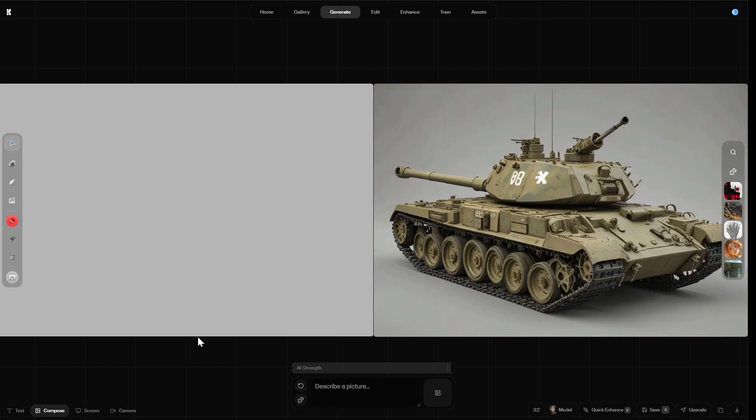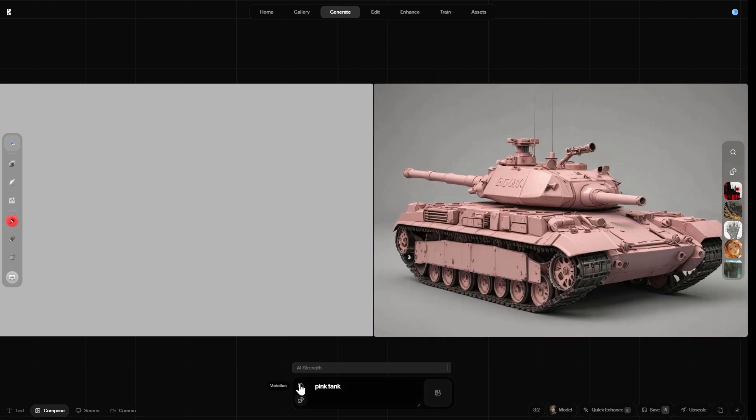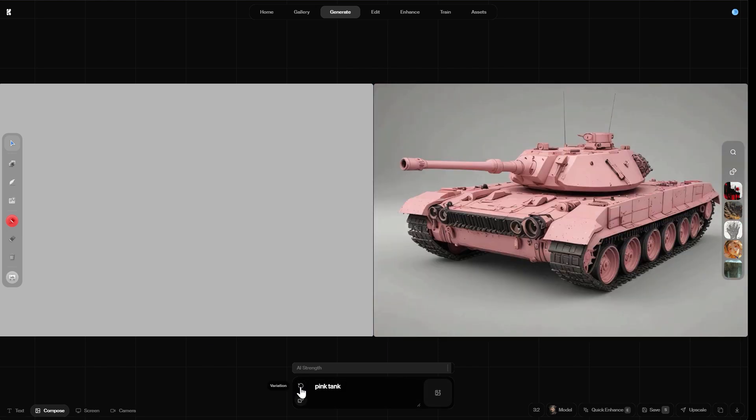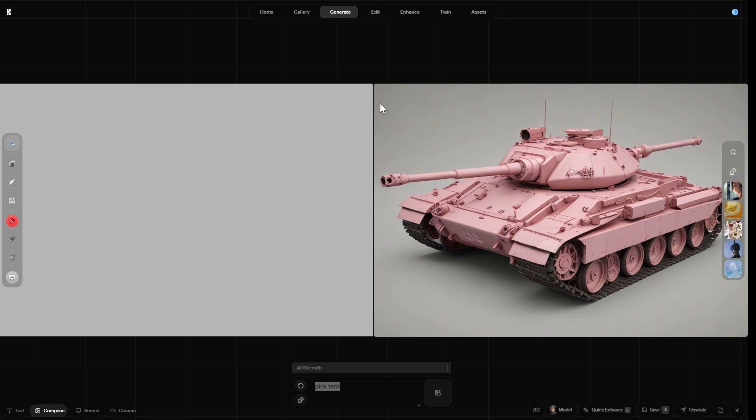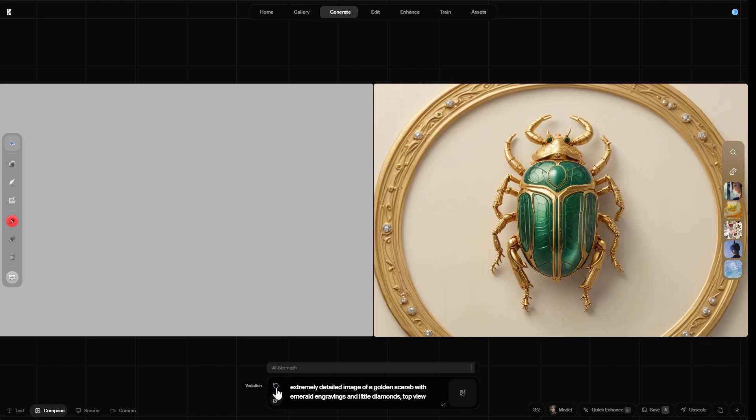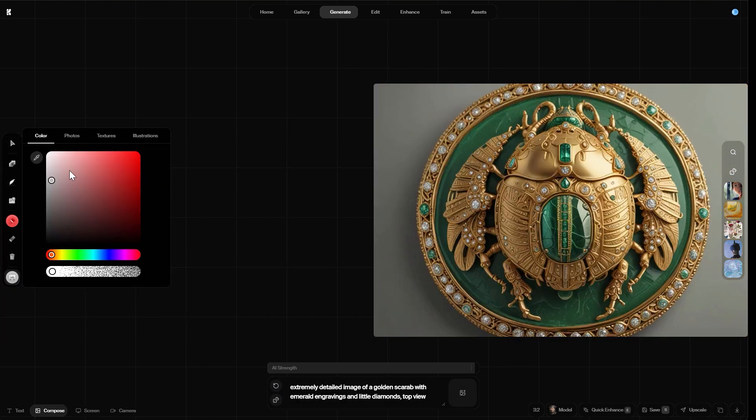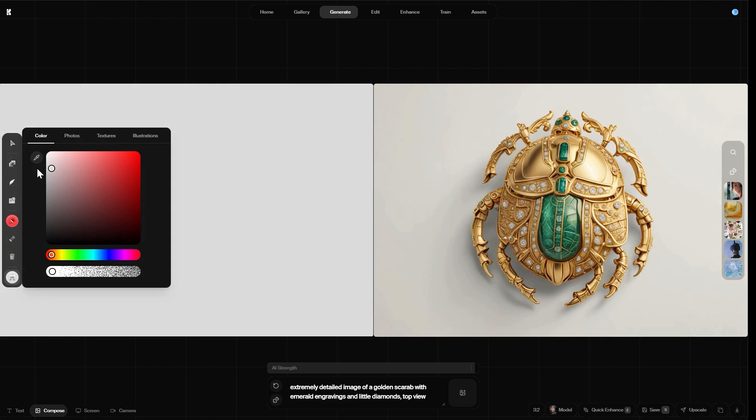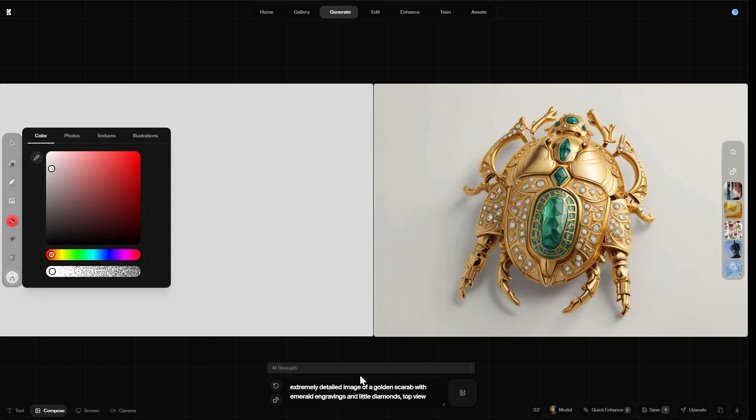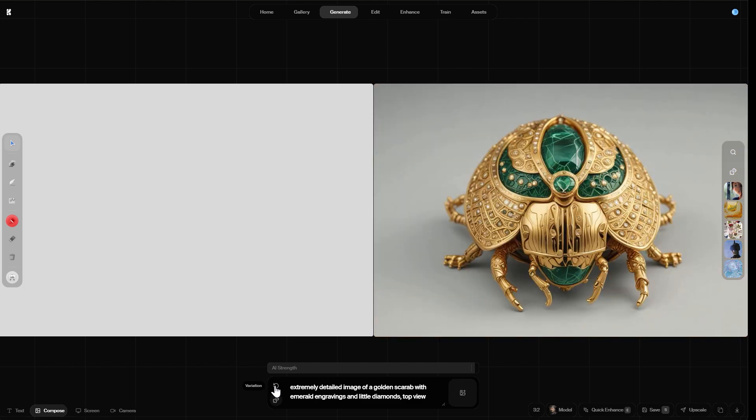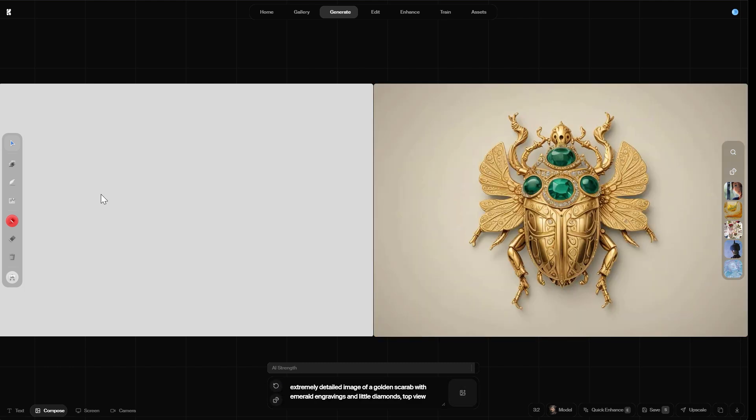Now the image generation already kicks in by just changing the background color of the canvas like so. By doing so it updates the AI image preview on the right. As you notice this all happens blazing fast even without specifying a prompt. By clicking on the variation button it creates different tank vehicles. Let's specify the prompt a little bit more by typing in something like a pink tank. And then by clicking the variation button a few more times you can easily toggle through different variations. Now let's continue with a slightly more sophisticated prompt, an extremely detailed image of a golden scarab with emerald engravings and little diamonds, top view.